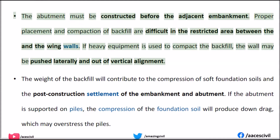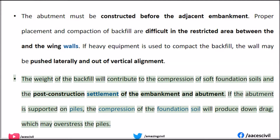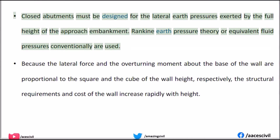The abutment must be constructed before the adjacent embankment. Proper placement and compaction of backfill are difficult in the restricted area between the wall and the wing walls. If heavy equipment is used to compact the backfill, the wall may be pushed laterally and out of vertical alignment. The weight of the backfill will contribute to the compression of soft foundation soils and the post-construction settlement of the embankment and abutment. If the abutment is supported on piles, the compression of the foundation soil will produce down-drag, which may overstress the piles.